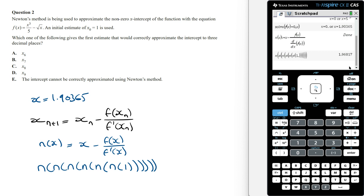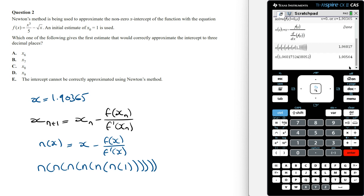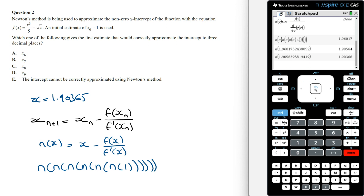If we do n of the answer, this is going to give us x₇, which is equal to 1.90564 — still not the x-intercept. If we repeat this again to get x₈, this is equal to 1.90366. This is correctly approximating the x-intercept to three decimal places, so the answer is going to be option C.